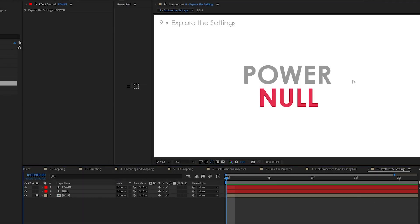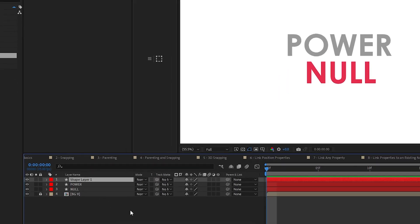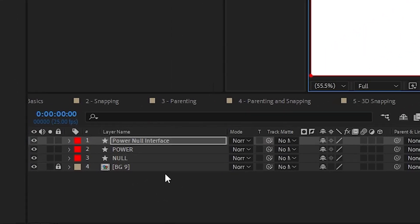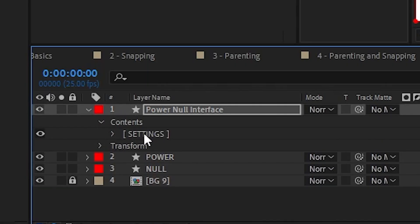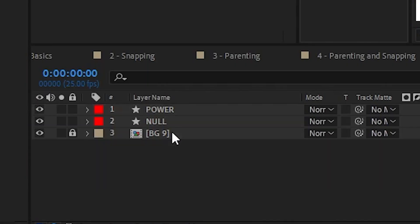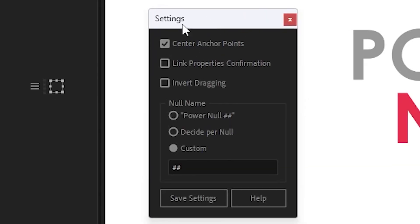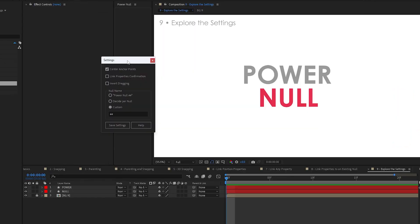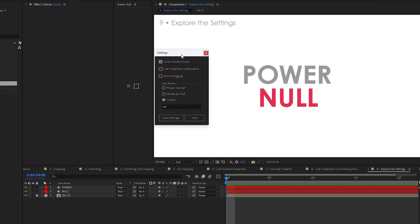Finally, let's get into the settings for PowerNull. If you have the script panel open, you access it by clicking the hamburger menu button right here. If you have the script open by keyboard shortcut or something, you just run the script, twirl down the properties and click settings. In either case, it's going to open up this settings window. So let's go through the settings real quick.